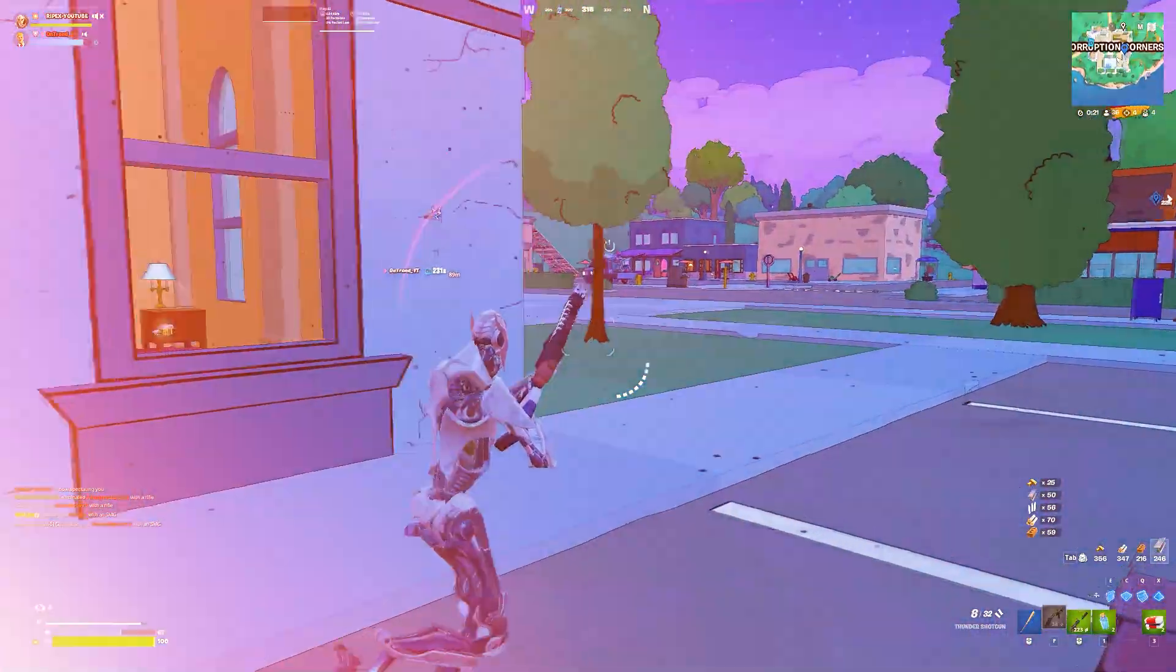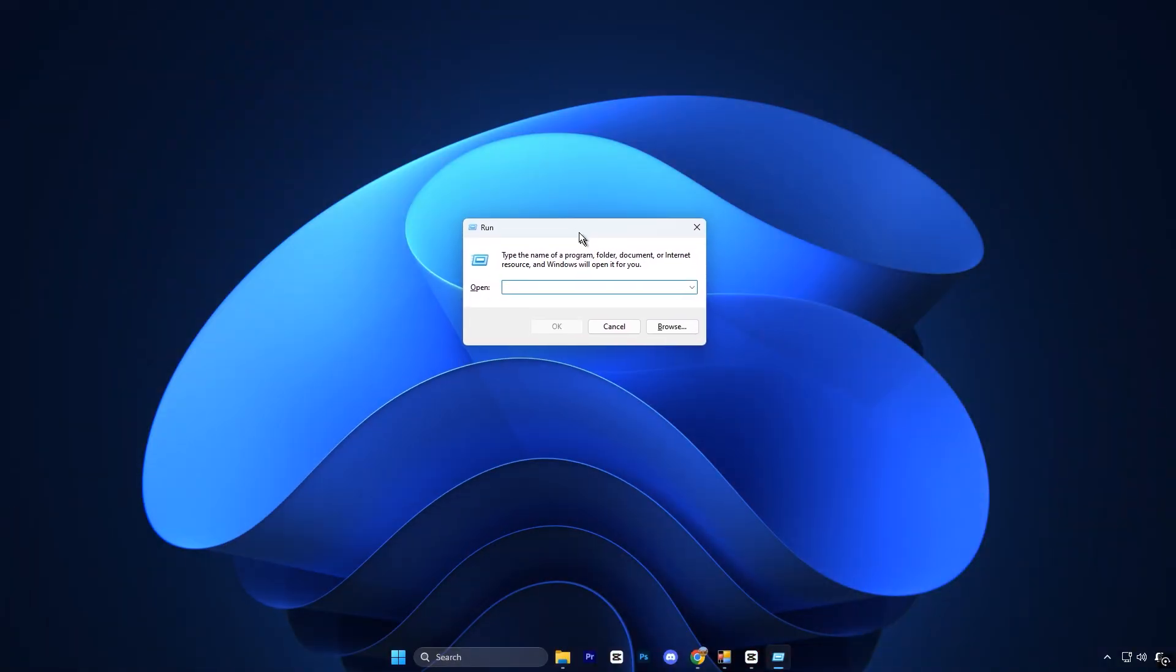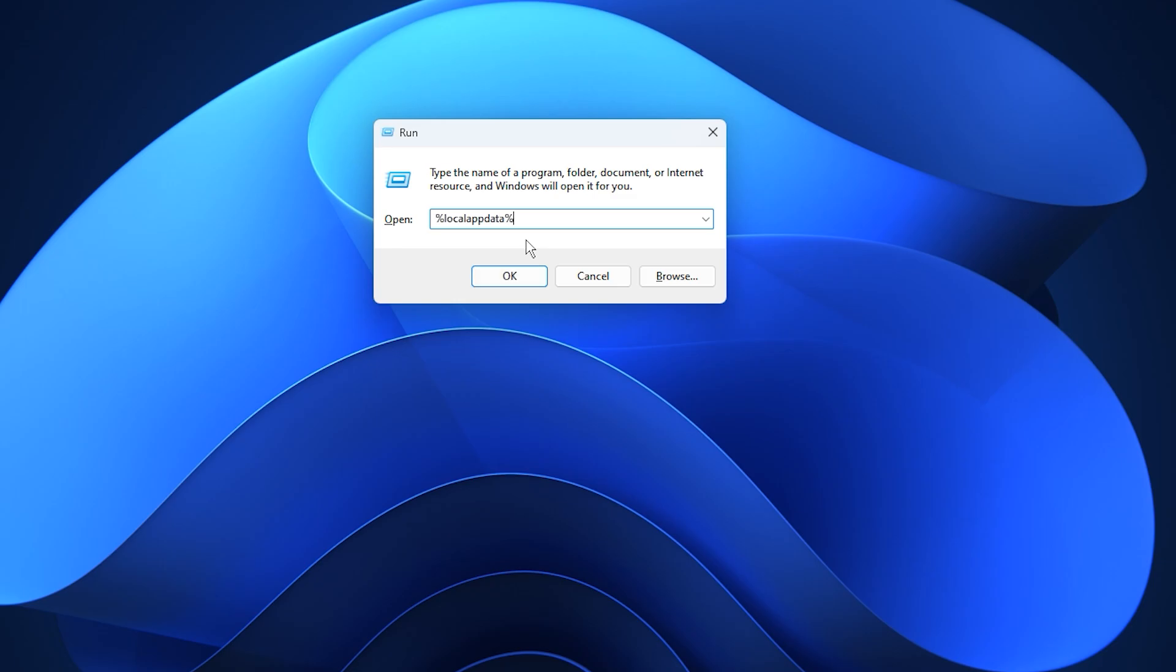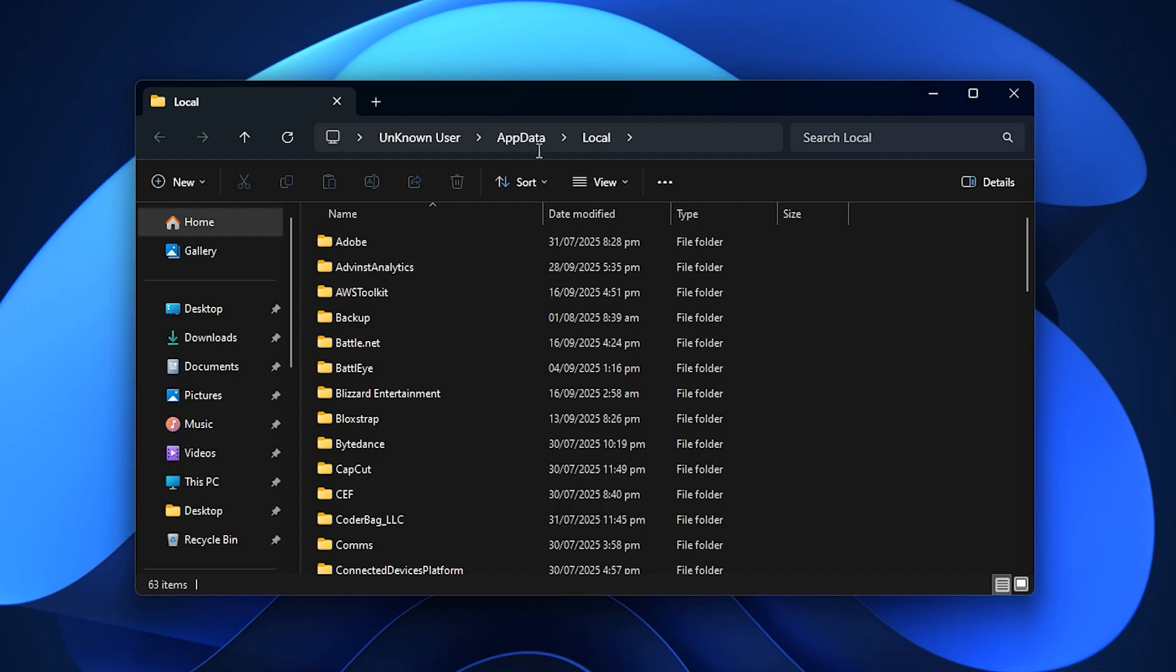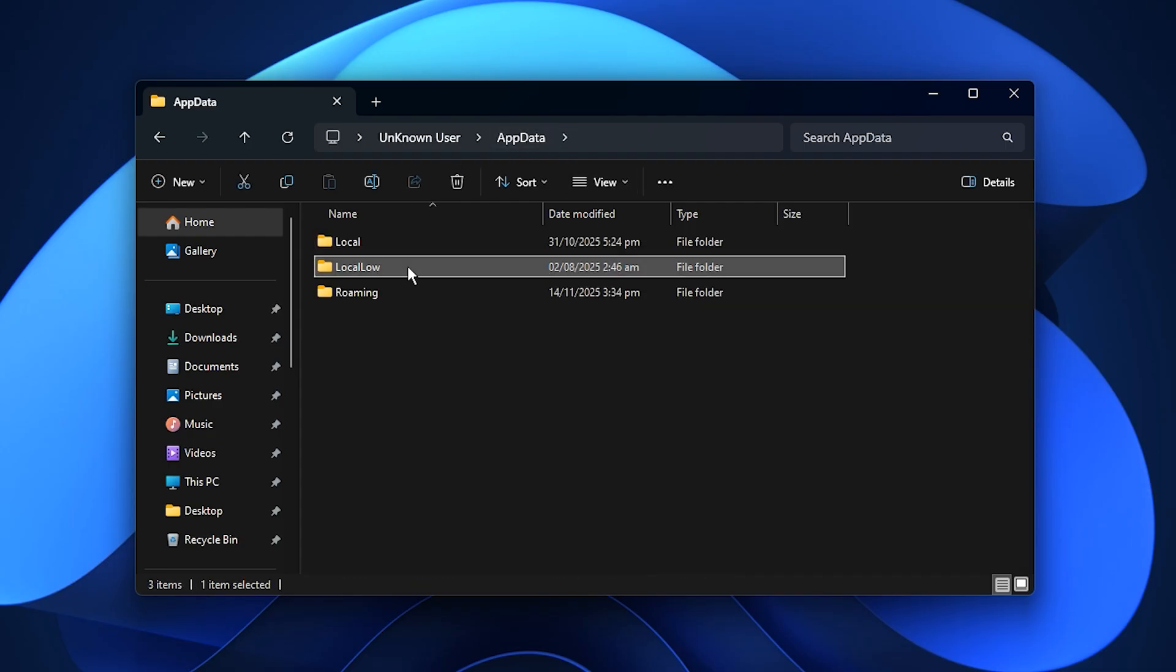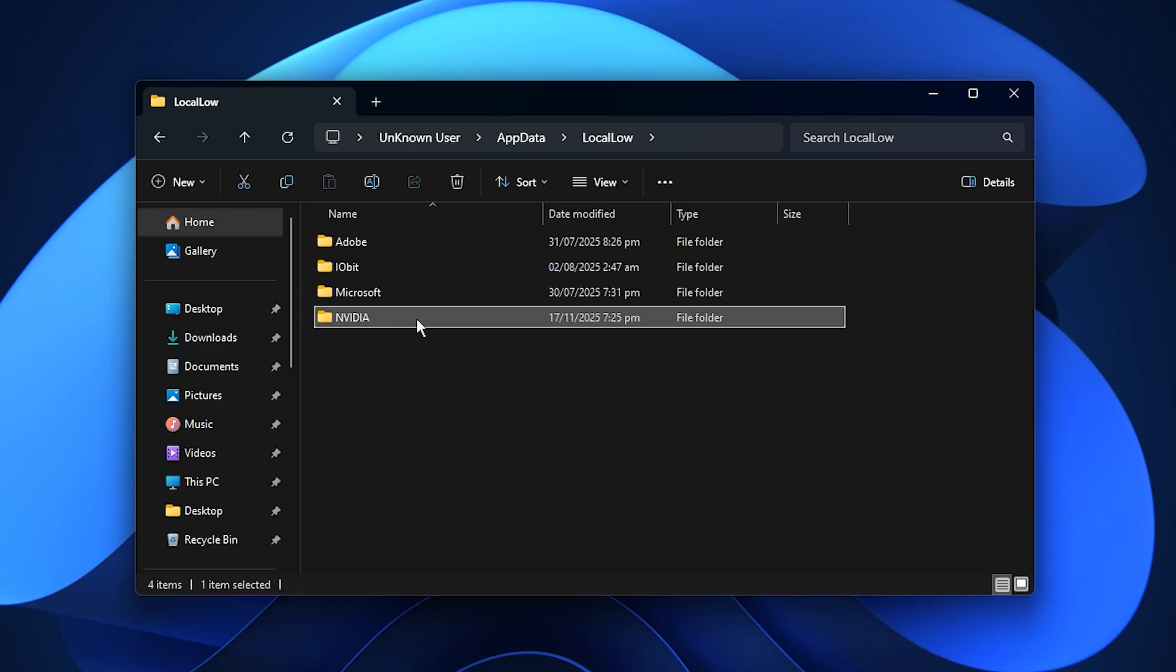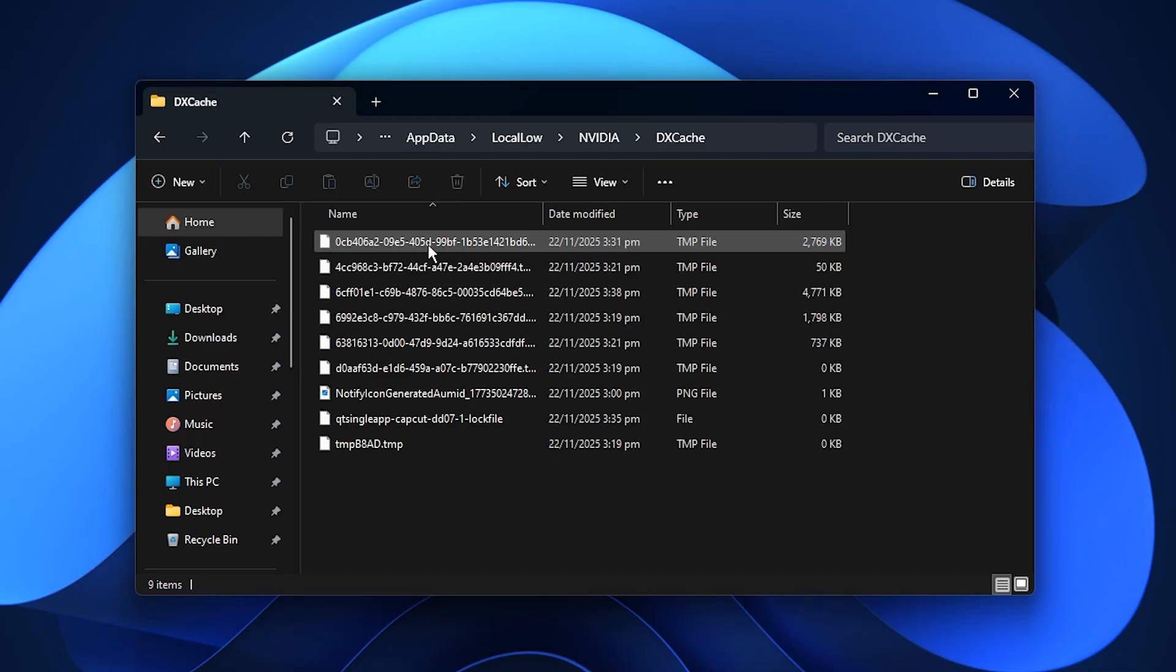To clear it, press the Windows key and R together. Type %localappdata% then press enter. When the folder opens, go one level back to the appdata directory, open the local folder, then open the Nvidia folder. Inside it, delete the cache folder completely.